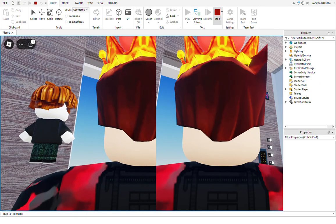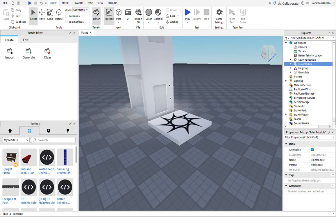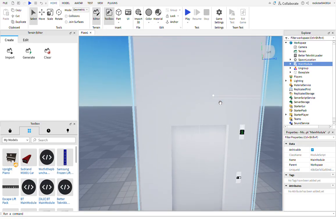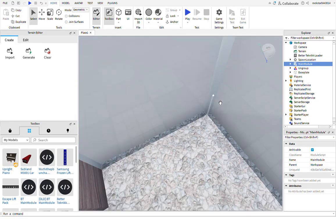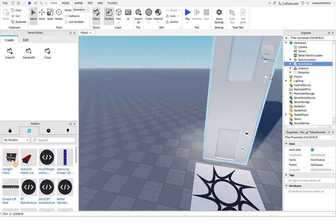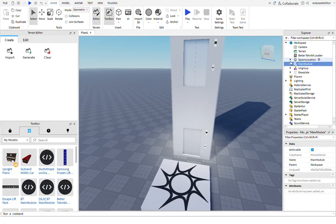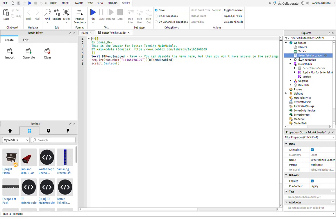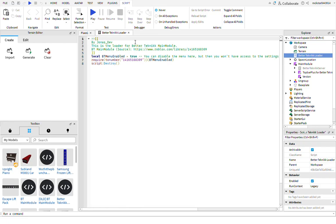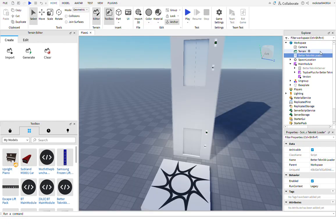Yeah that's basically it. All you have to do is insert these two scripts and that's how you fix the elevators. Now this part is optional, but if you want to configure it, then you can. In Better Technic Loader, if you want to disable the BT menu you can do that. However, you won't be able to access any of the settings in the game.